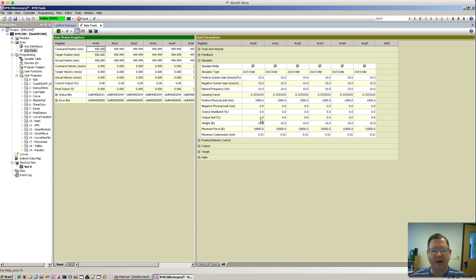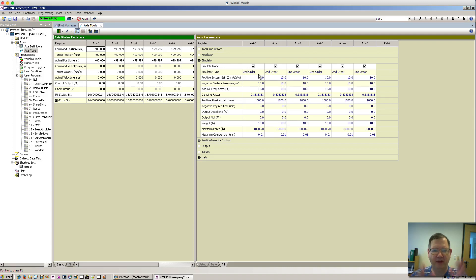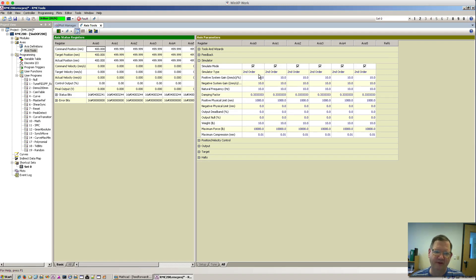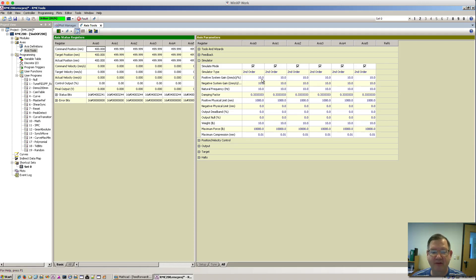What I have today is a motion controller with a second-order simulator, meant for simulating a hydraulic system where you have a piston, oil on both sides, and a mass at the end of the piston — basically a mass between two springs. There's a gain which is the amount of millimeters per second per percent output. I've got that set for 10, so at 100% I should be able to go 1000 millimeters per second, which is 1 meter per second.